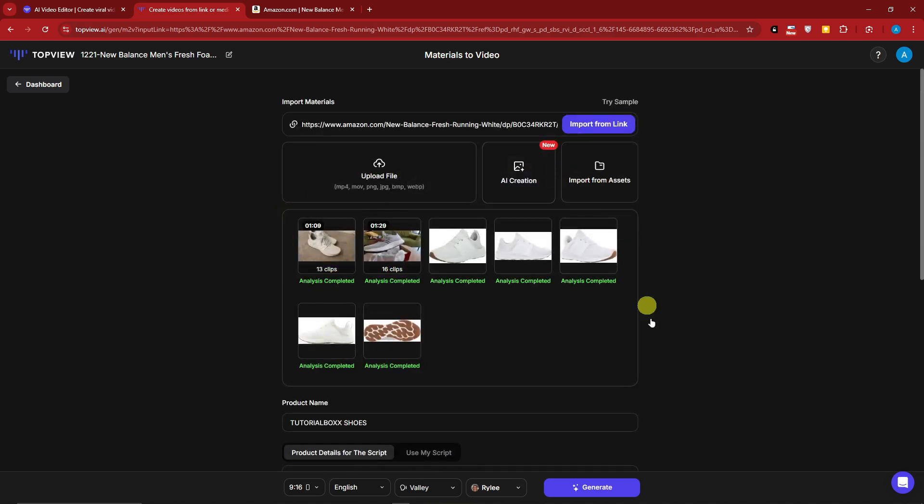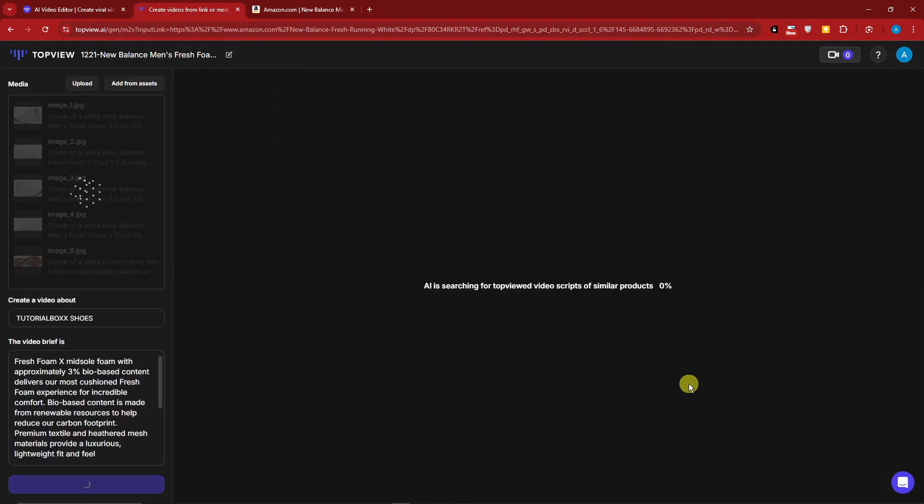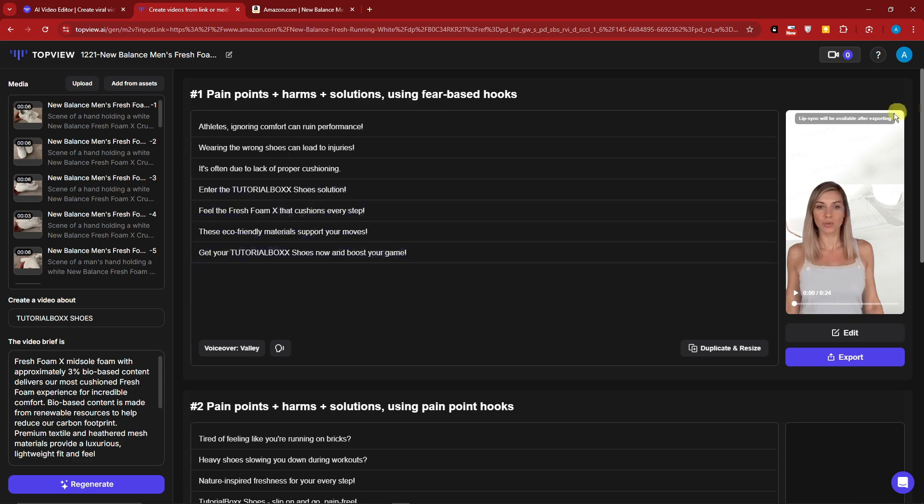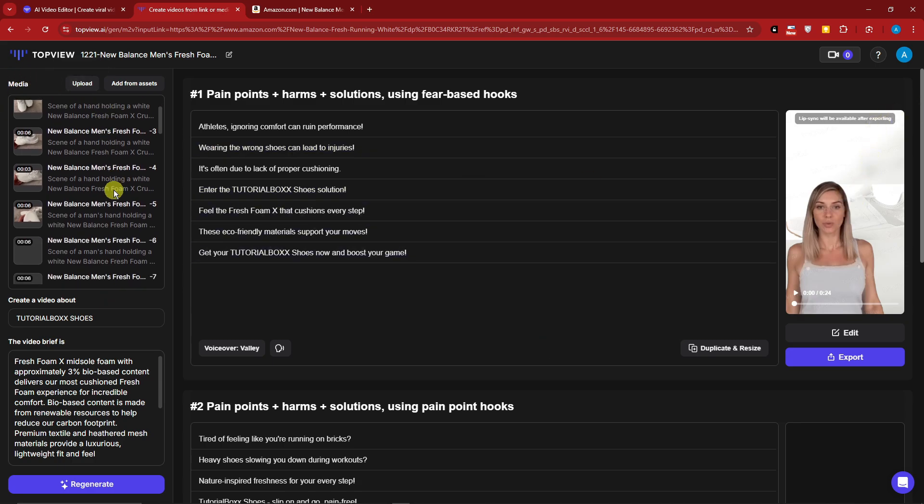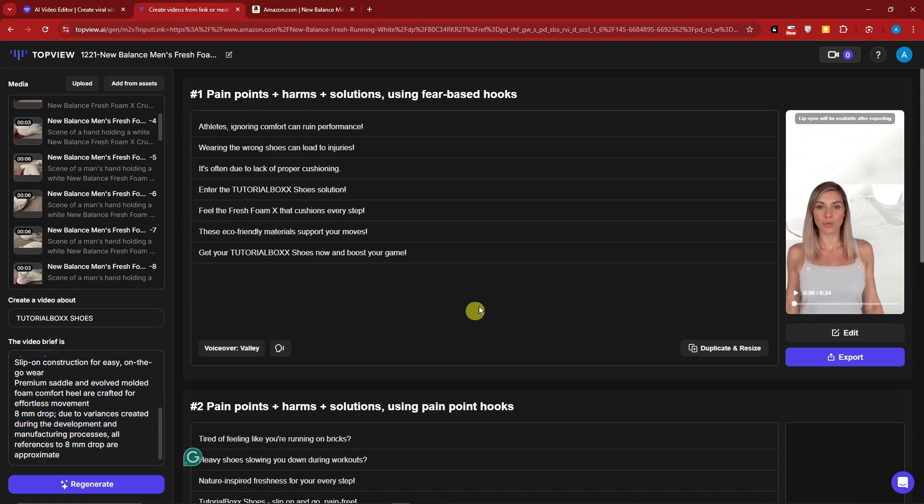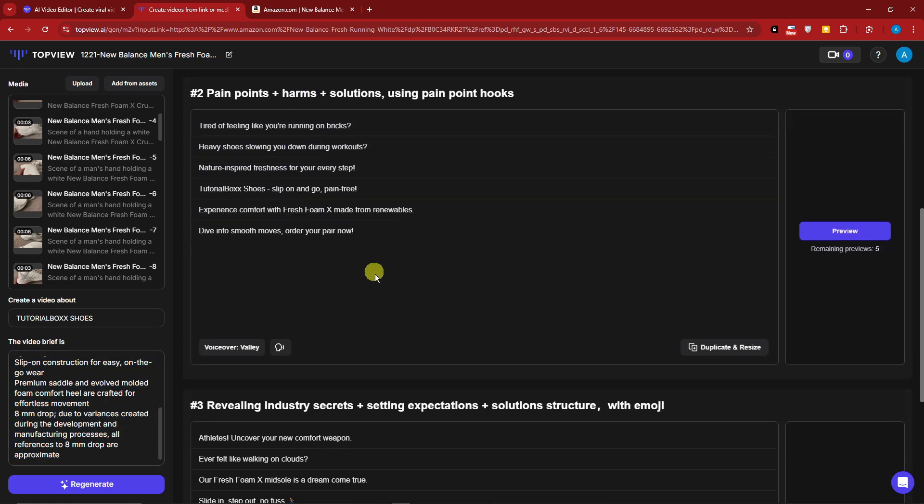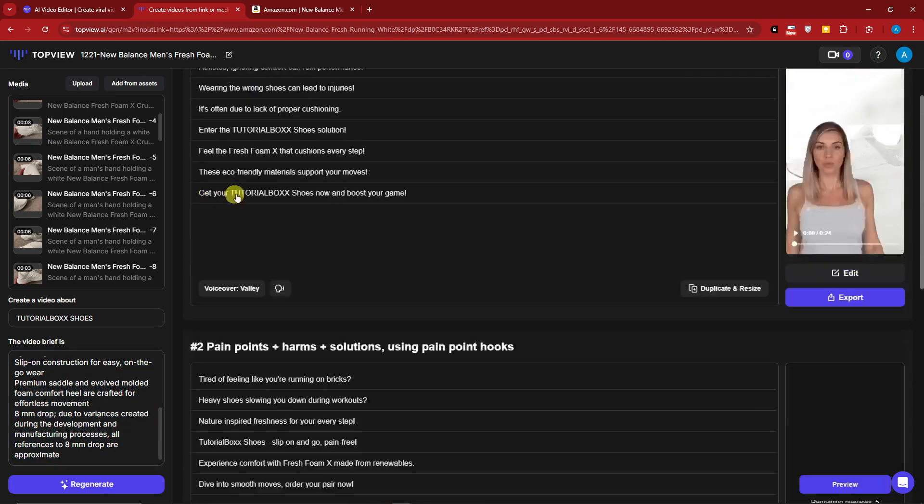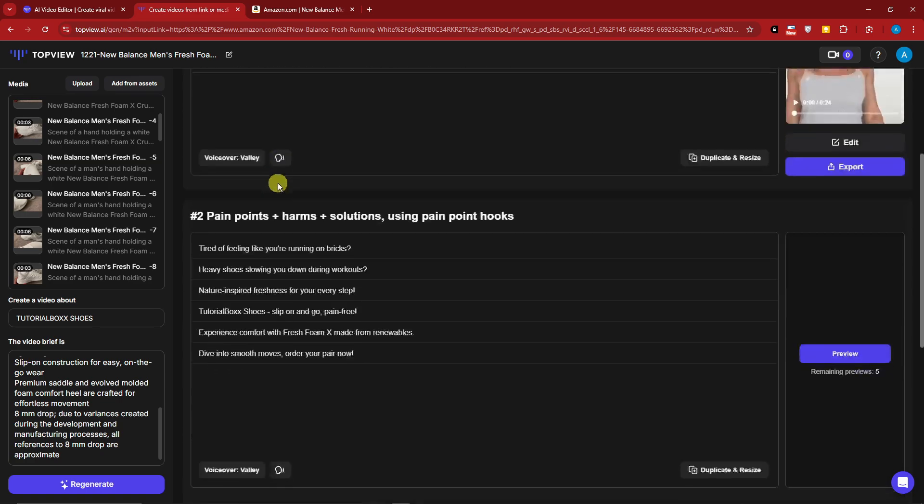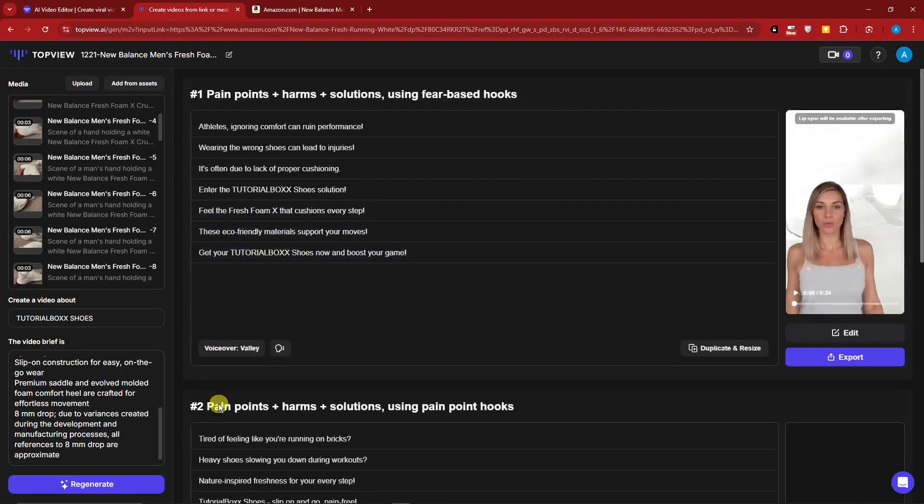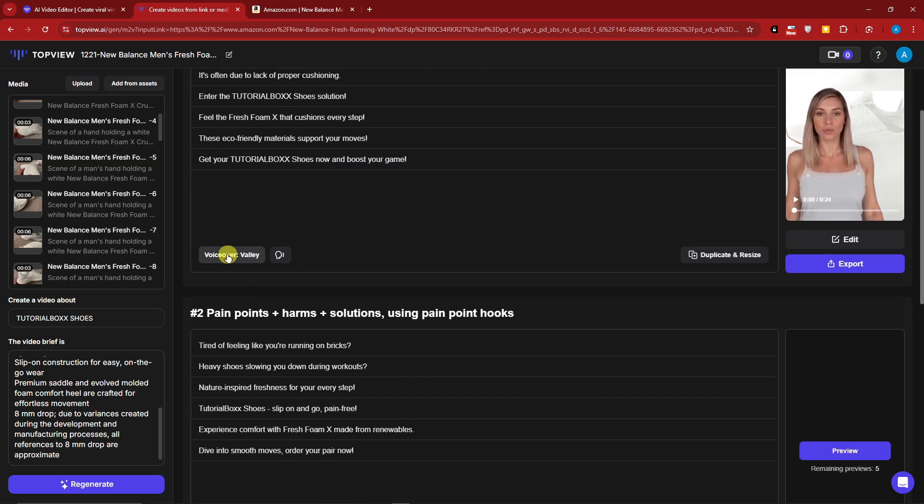Welcome back to the video. On the right side will be your preview. On the left side, you can upload your video. These are basically the frames, this is your title, and this is a quick overview or brief on what your video is all about. These are the timelines. You have timeline templates - for example, revealing industry secrets, pain points, harms and solutions, or pain points, harm, solutions, and using fear-based hooks.